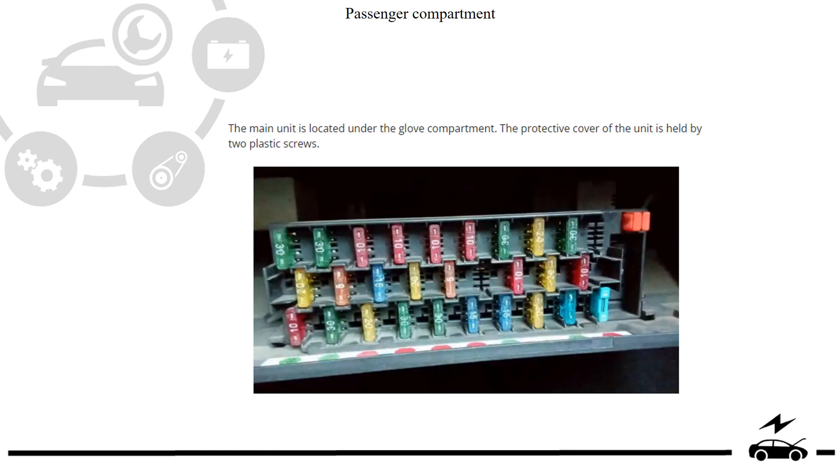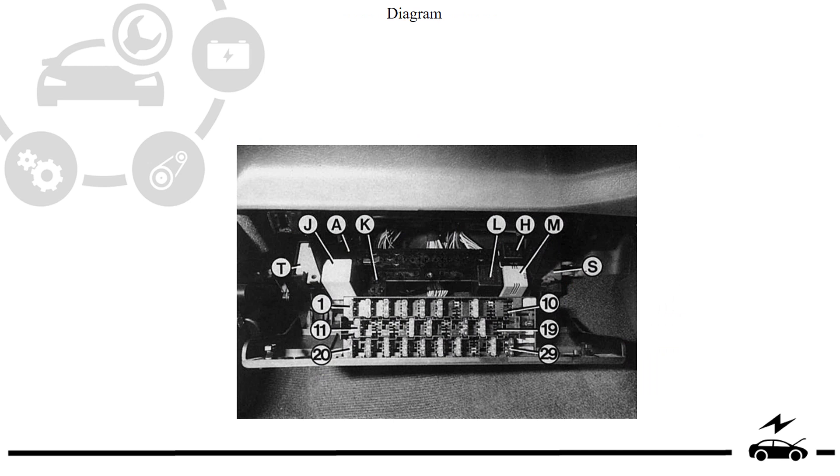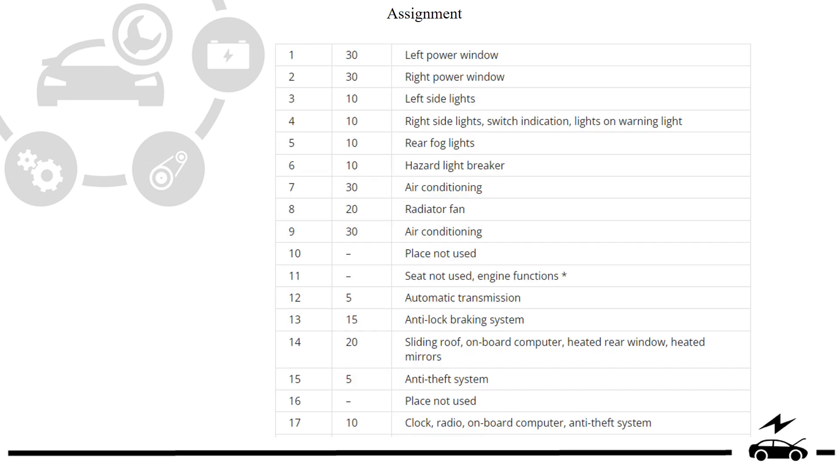Passenger compartment fuse box: location, photo, diagram, assignment.